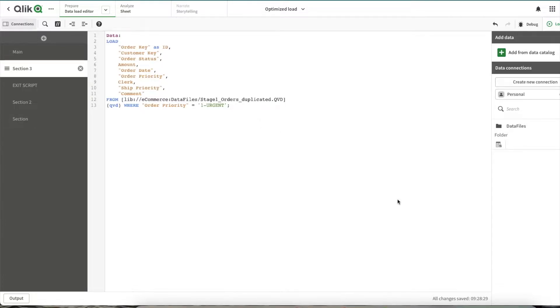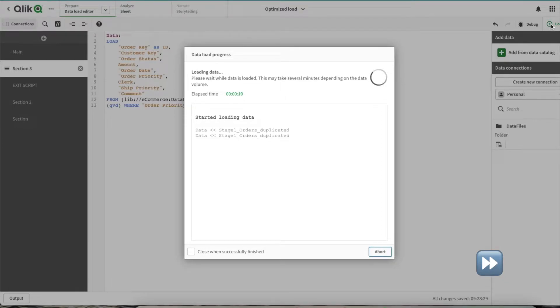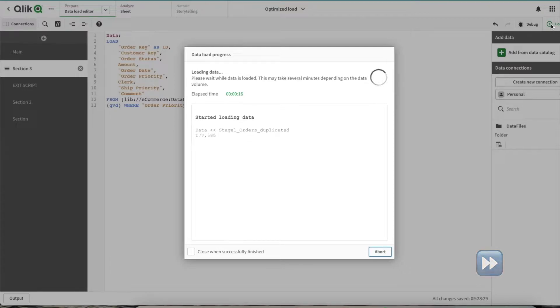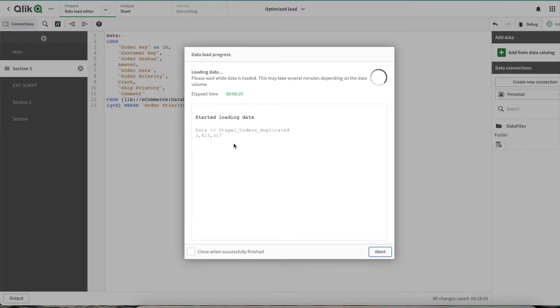These changes are saved, so let's reload. If it would have been an optimized QVD reload, you would have seen 'optimized QVD reload' written here, but as it is not, you're not able to see it.